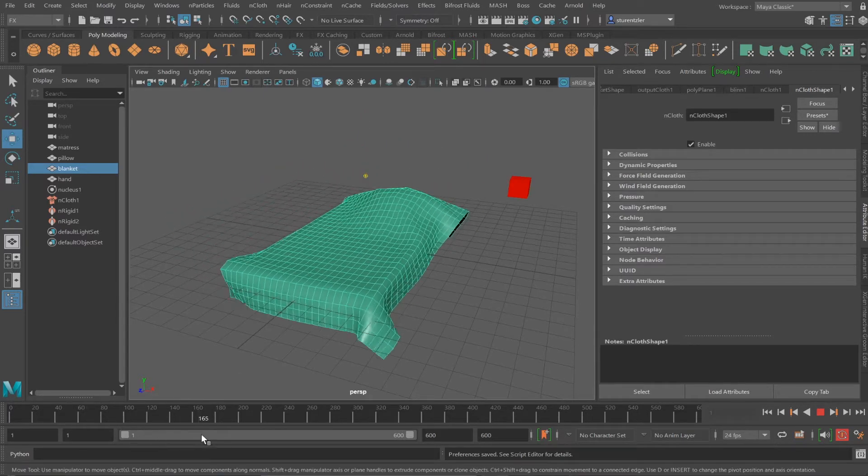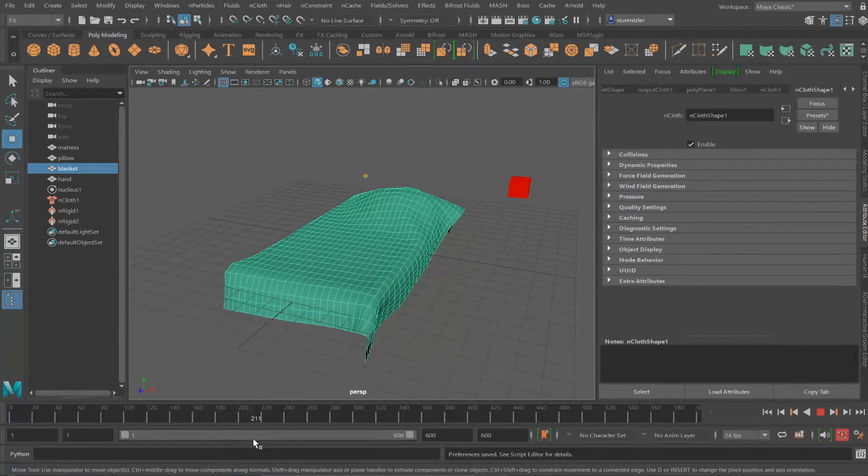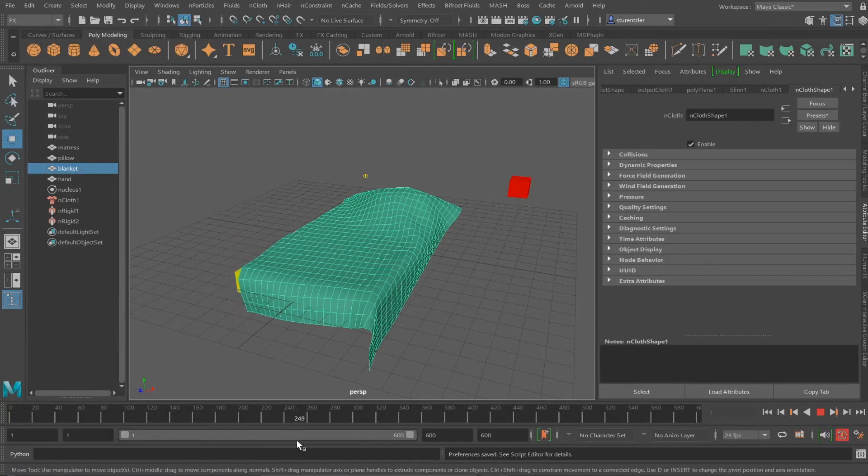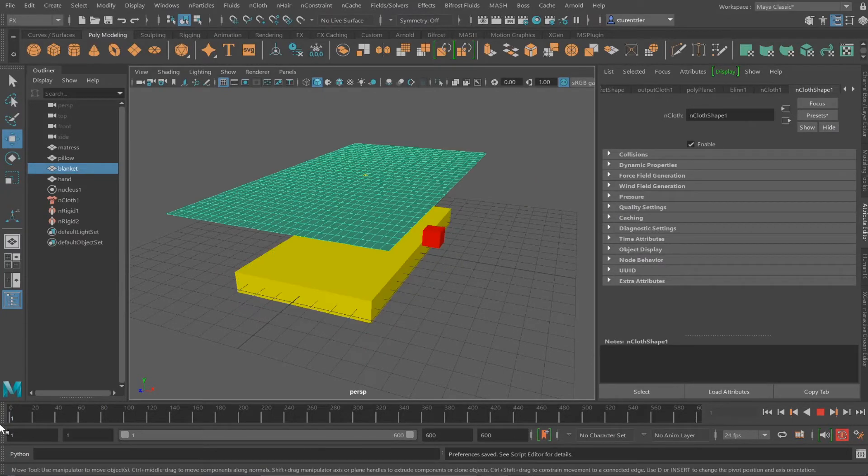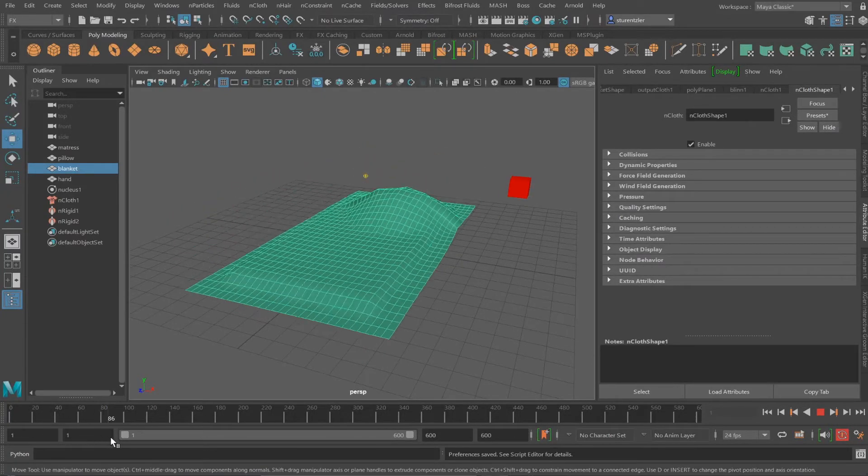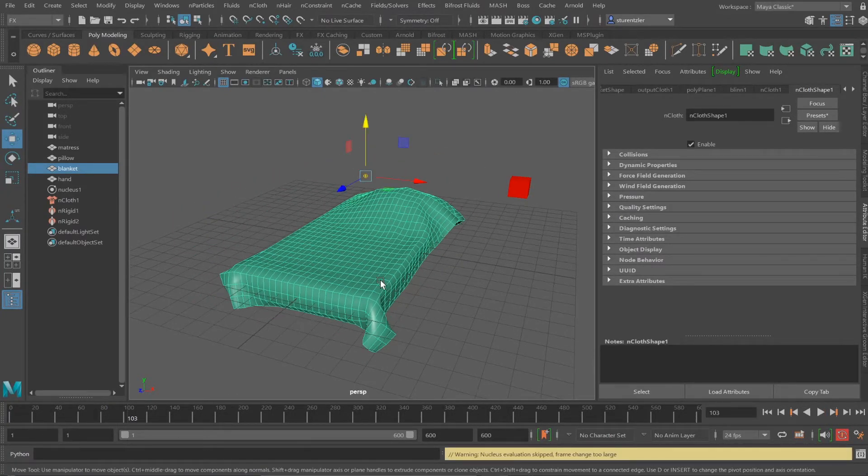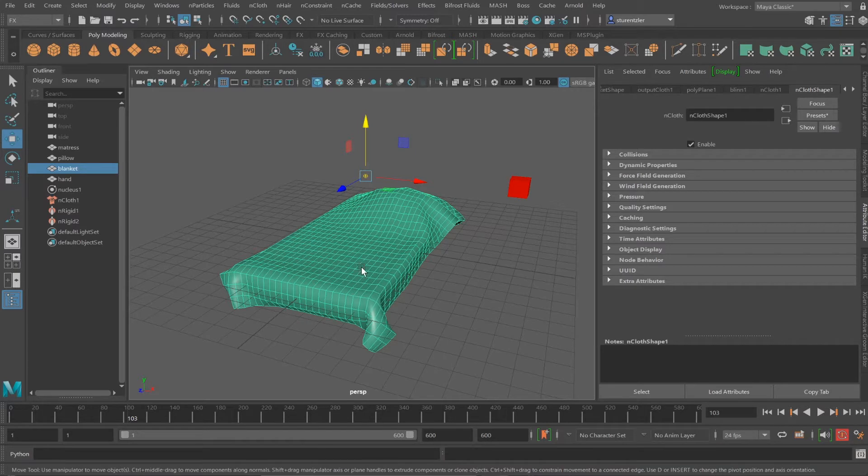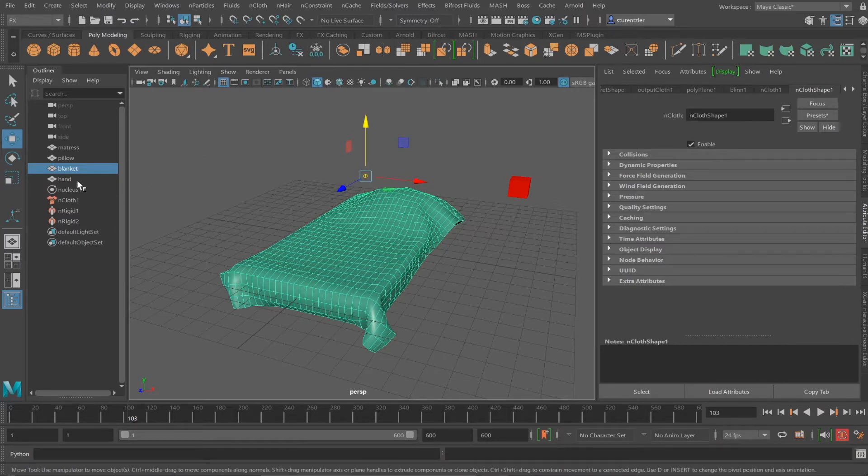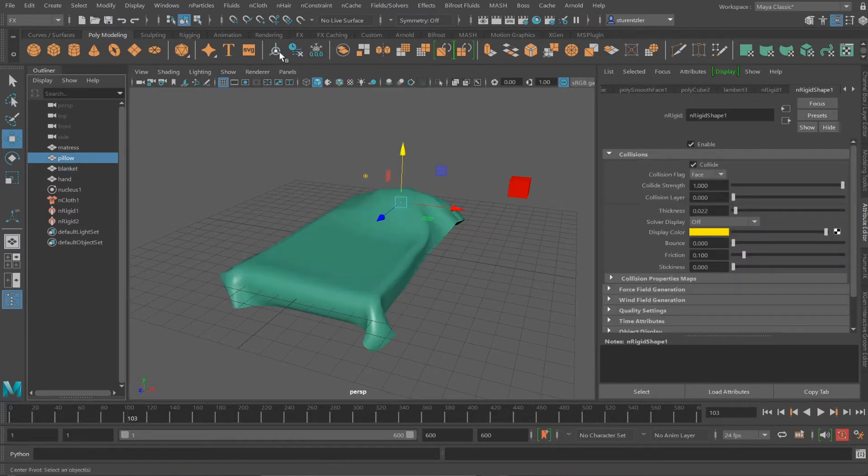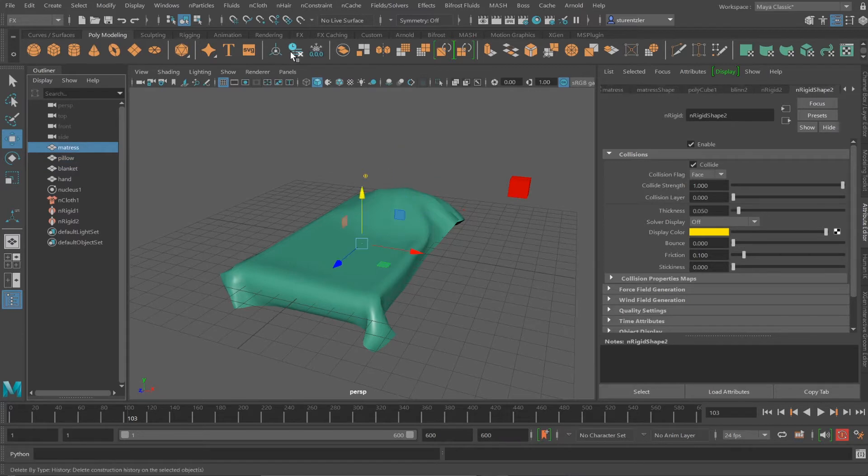So this is a simulation. And when you're happy with where it lands, let's say here, I'm going to select the blanket and do Edit, Delete by Type, History. I'm going to do the same thing for the pillow and the mattress.